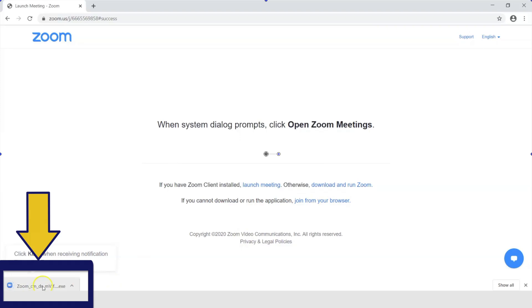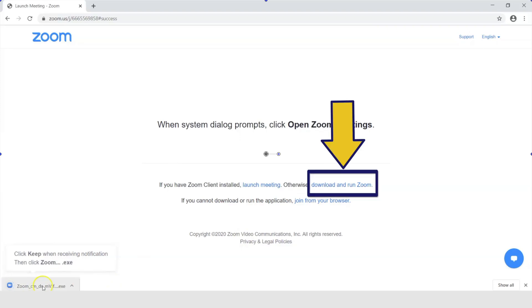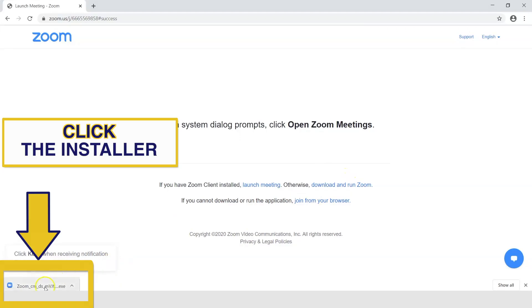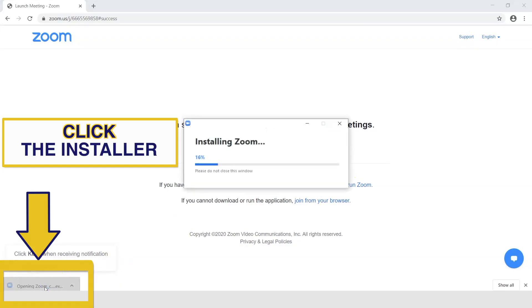If this does not appear, click here where it says download and run Zoom. Click the installer in the bottom left hand corner. You will then go through the installation process.